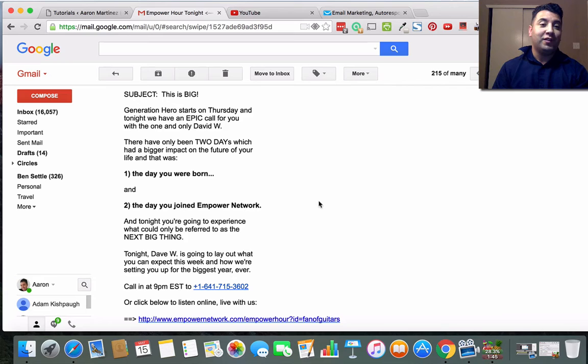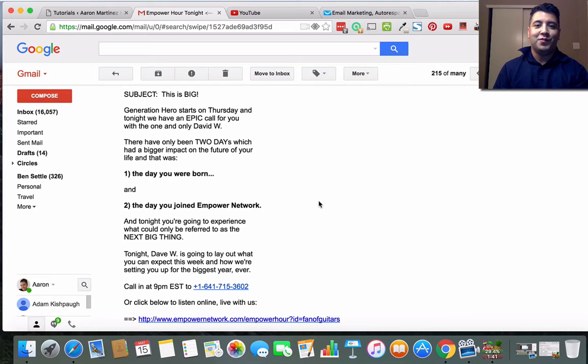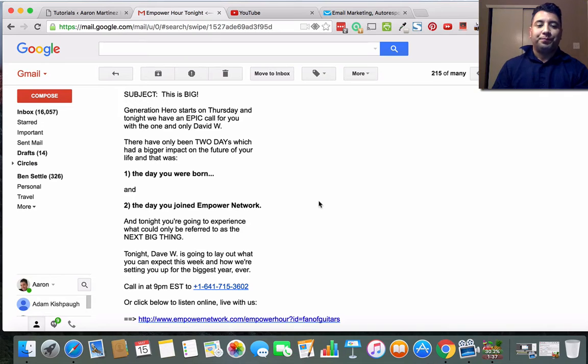You definitely want to work on that skill set, but one of the ways that you can leverage the work of other people is to make use of the swipe emails that they may send you.